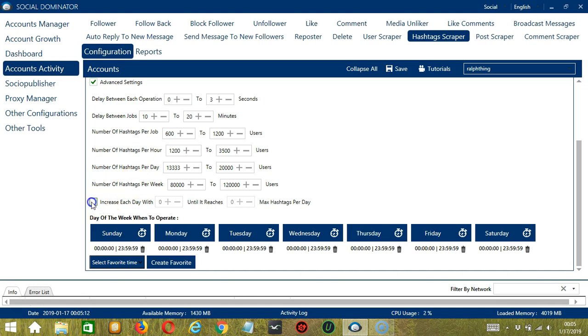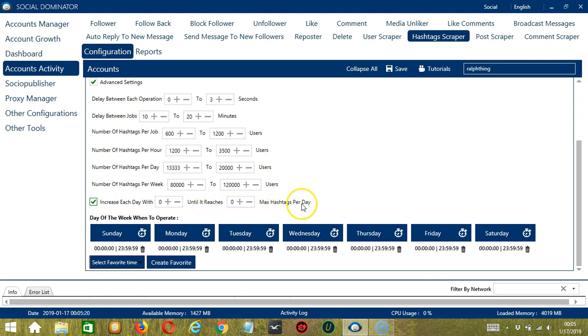Click this box if you want to increase each day with a specific number until it reaches another specific number of max hashtags per day.